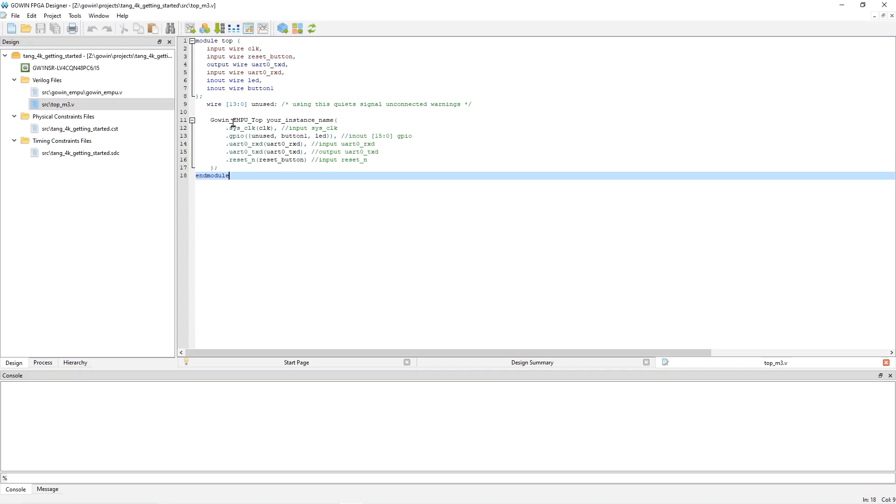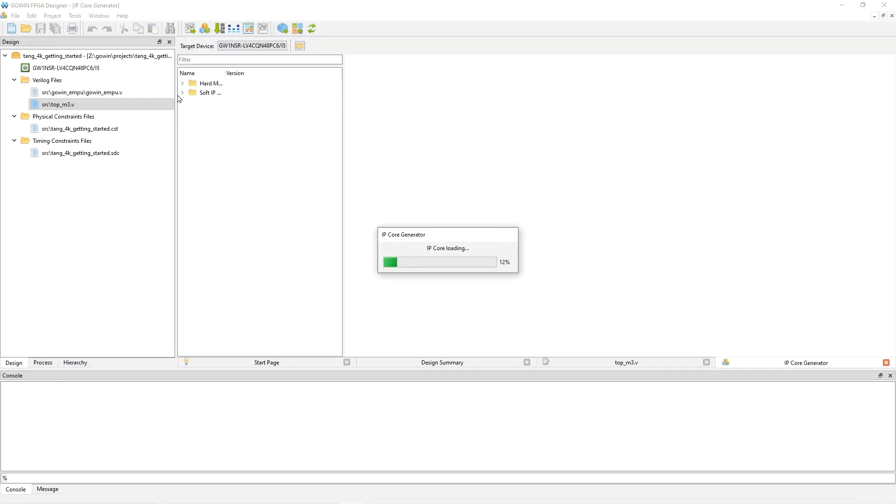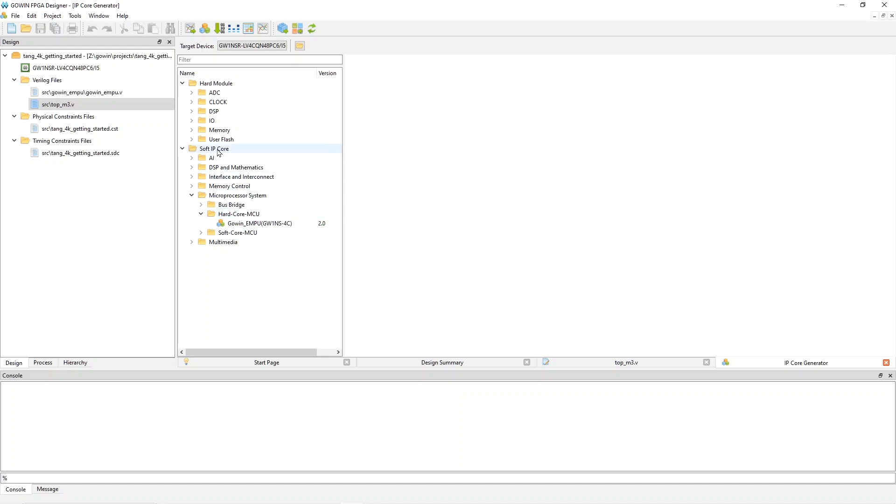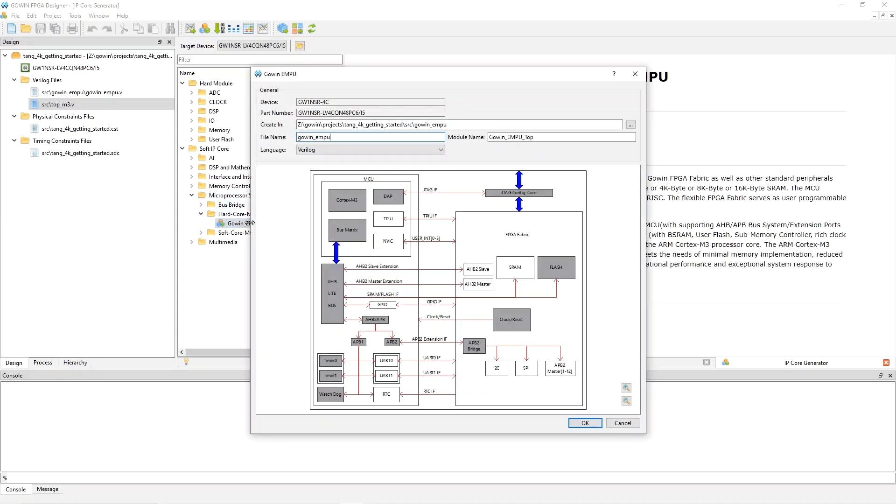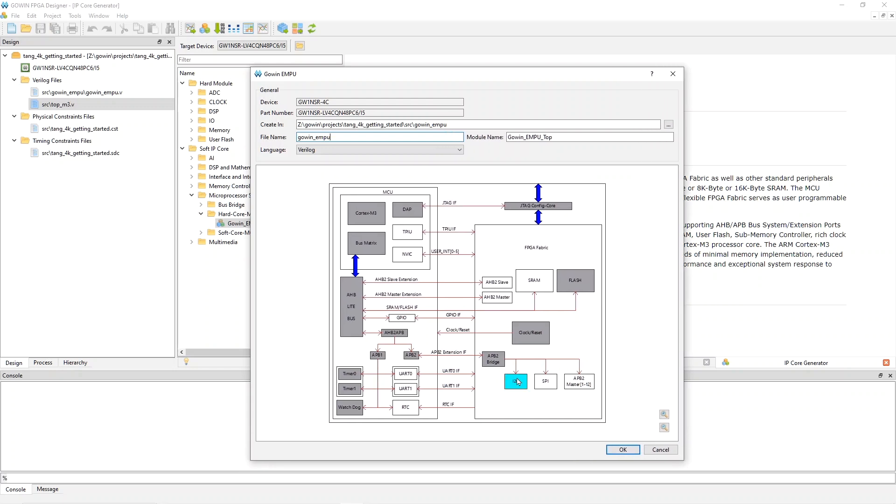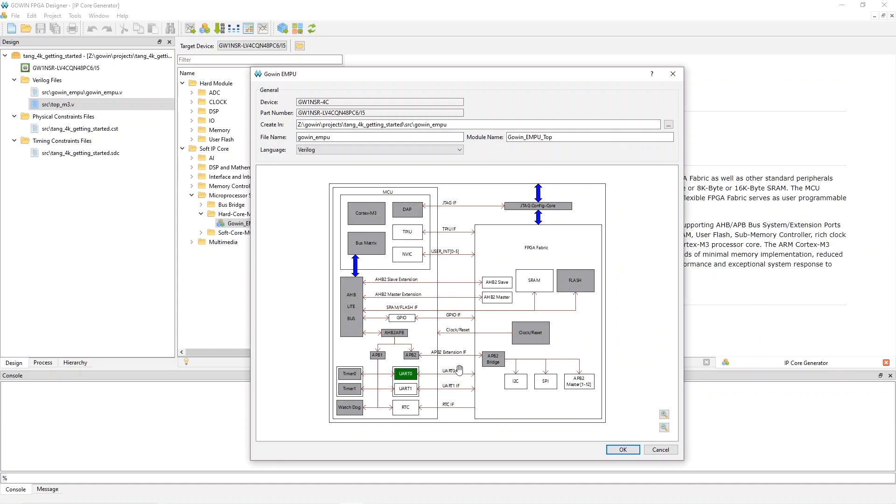And so, what is interesting is how you instantiate the M3 inside the IDE. You do that using the IP core generator tool. And then, down here under soft IP core, there is microprocessor system, hard core MCU. This is under soft IP core because some of the things that you instantiate might be built from FPGA resources. If I double click on this, it brings up this picture. And you can manipulate this picture to instantiate what you want.